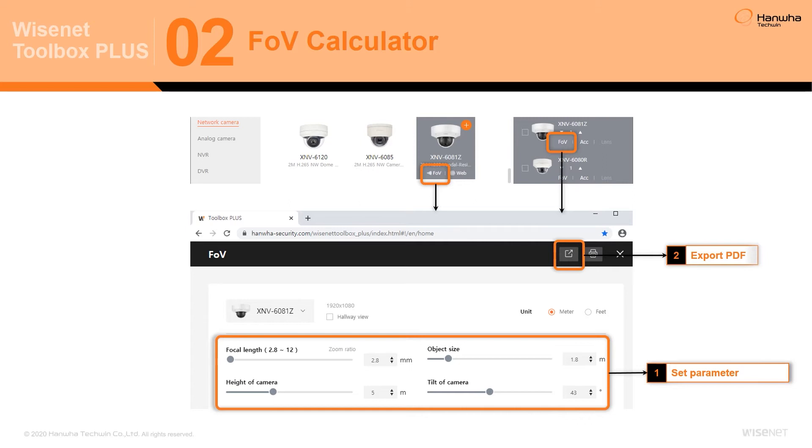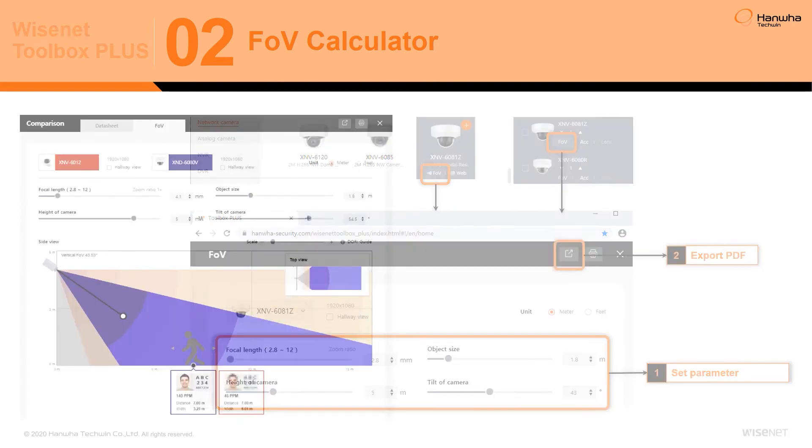This tool for camera products allows the user to confirm that a product meets the monitoring requirements for the target area, including effective target identification distances through the use of intuitive visualizations.